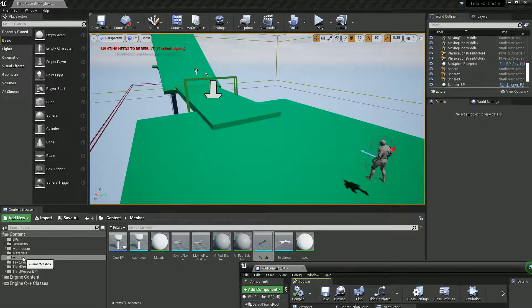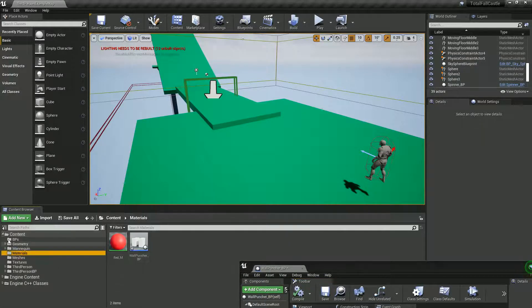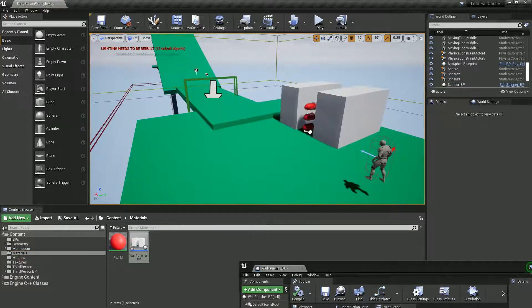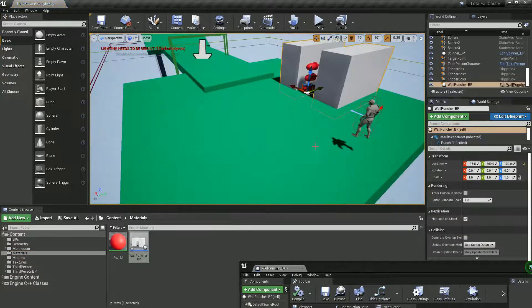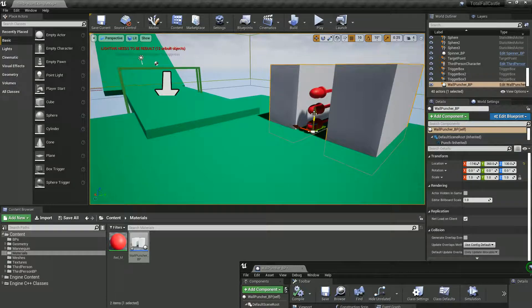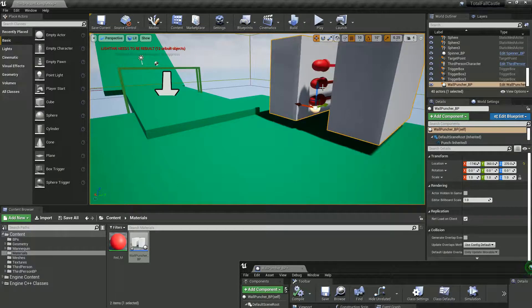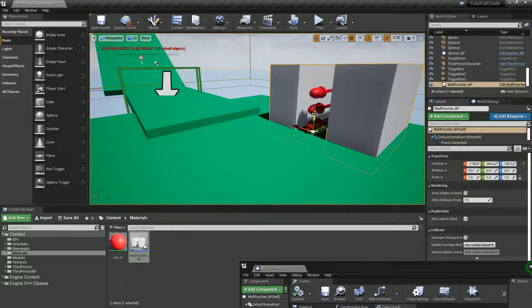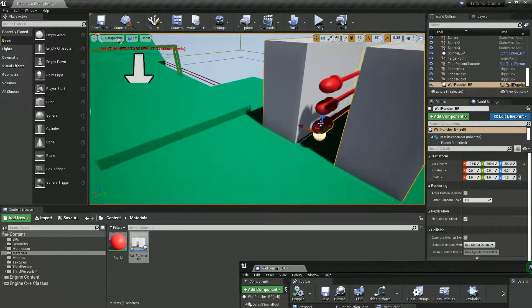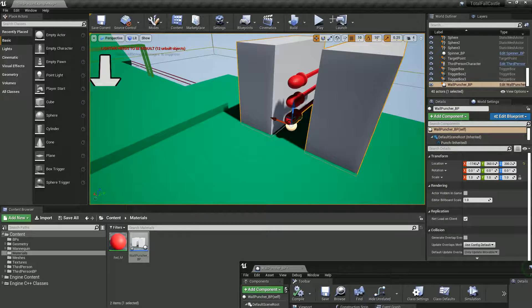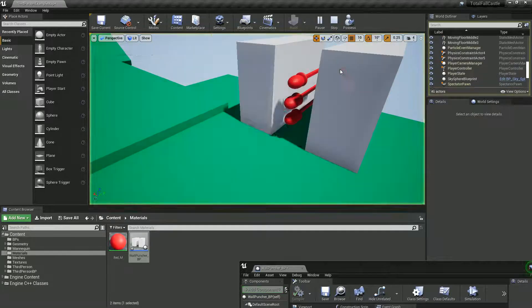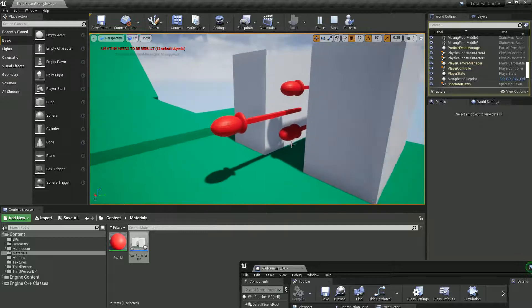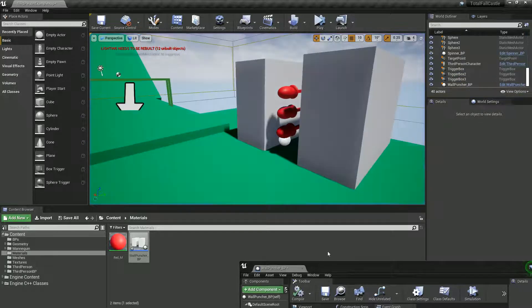So I'm just going to drag my wall into my world, raise it up. Remember, we can press End and it should go into place. Nope, it did not. It's fine. It's a bit ugly, but it'll do.